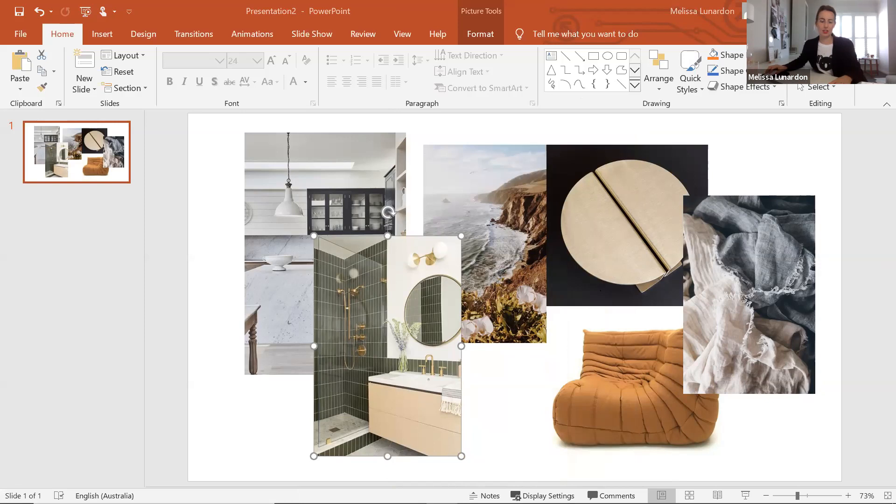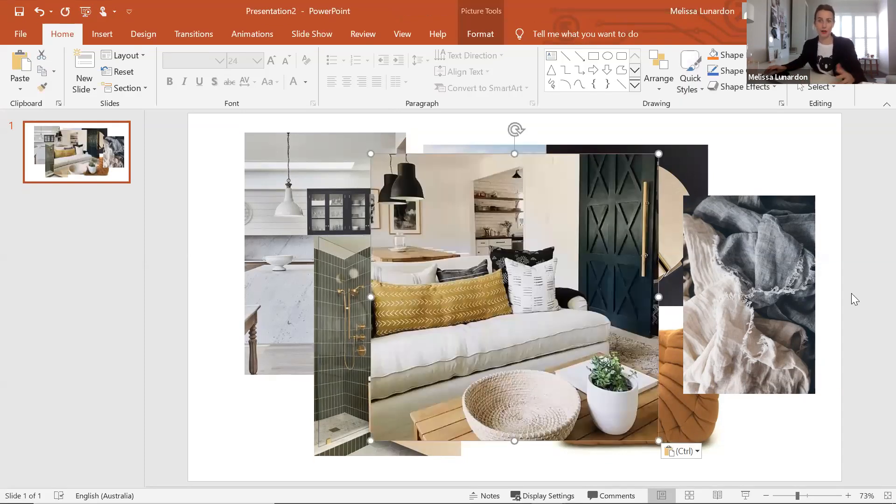This image here I love because it really resonates with that whole relaxed resort style feeling that I'm attracted to.